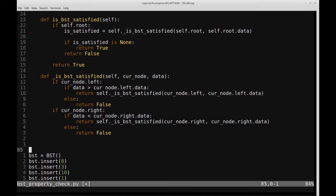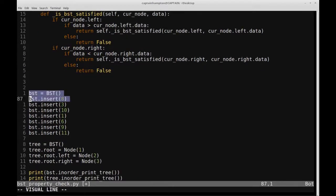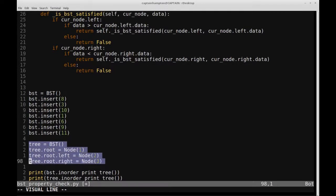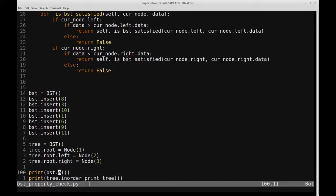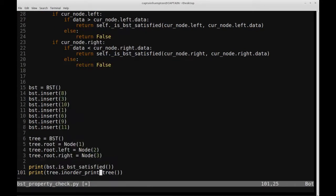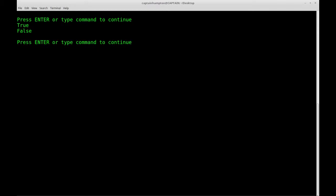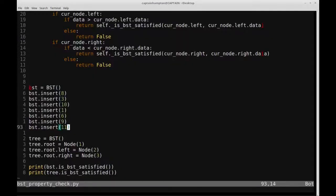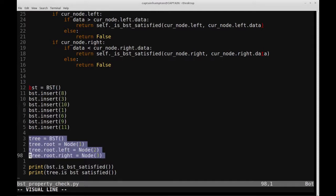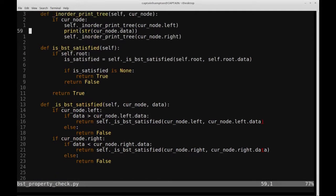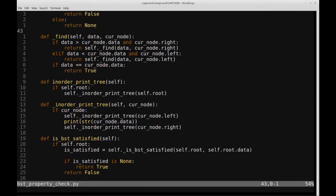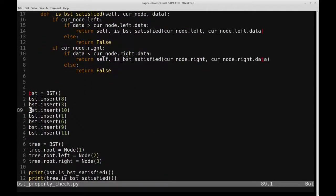Let's see if it correctly determines that one tree is a binary search tree and the other is not. We replace the print calls with isBSTSatisfied, write and run the script, and we get true and false. The valid binary search tree returned true, which is correct. The regular tree that did not satisfy the property returned false, which is what we expected. That's pretty much it for this video. If you have any questions or comments, leave them in the comment section below. The code will be available on my GitHub — the link will be in the description. Thanks for watching and have a great day.